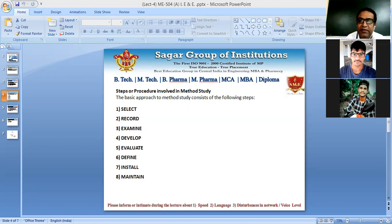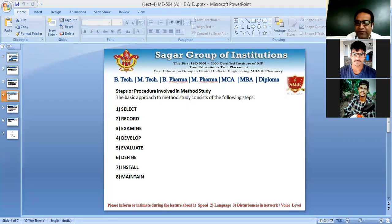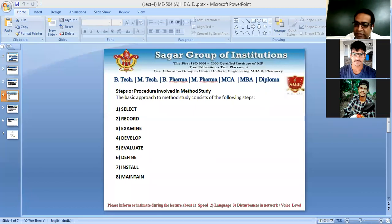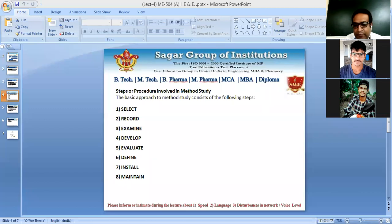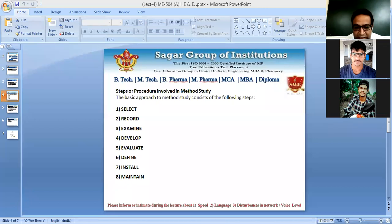Once a new method is devised, we Define it — give it the procedure, plan, and layouts according to the new method, rework on layout, equipments, and working conditions. Then we Install the improved method — plan the arrangement and implement it. Finally, we Maintain the new standard procedure with proper and controlled process.